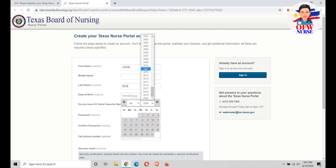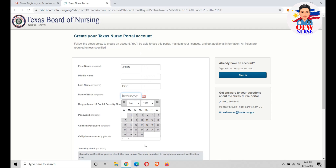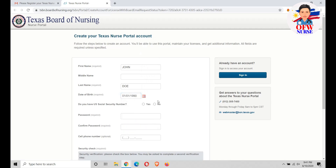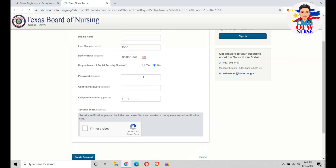Enter your date of birth. If you have a Social Security Number, that's good; if not, just click No. If you have one, select Yes.